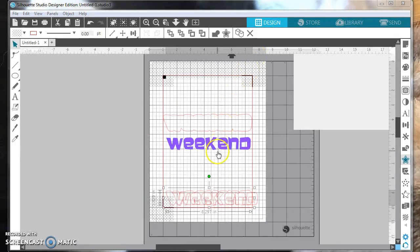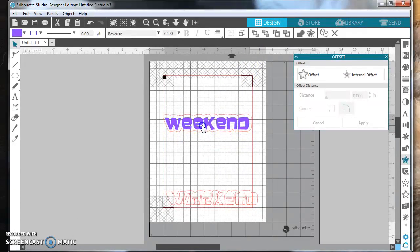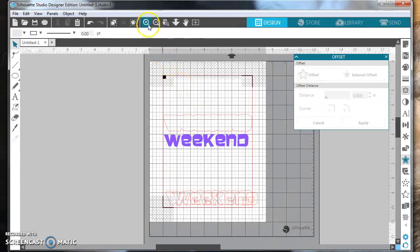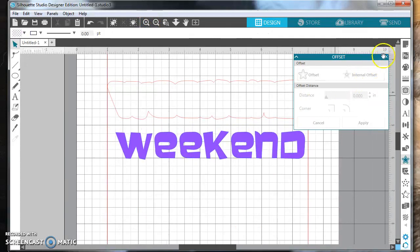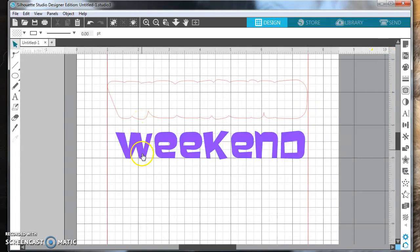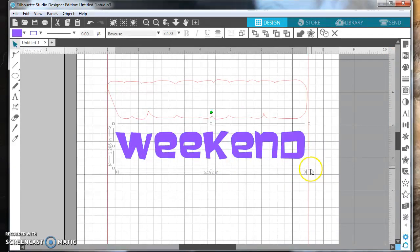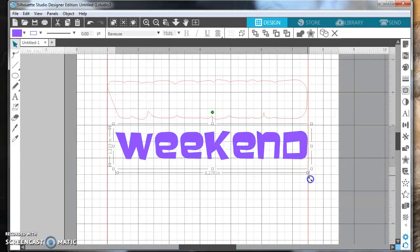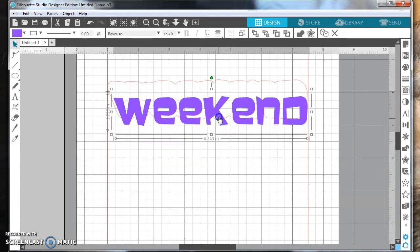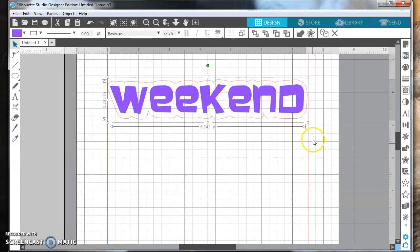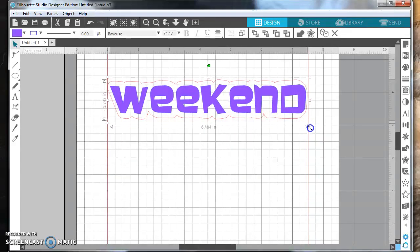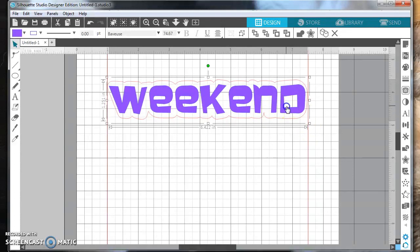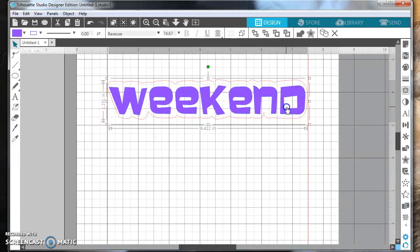If you go back to Design, you can place your 'weekend' word inside your cut perimeter. A quick trick: at this point you can't reset the distance — if you don't like your offset you have to start from the beginning. So one thing I always do is take my word and make it just a little bit bigger. That way when I put it in the offset, it'll be just a little closer to the cut line and fit just a little bit better.